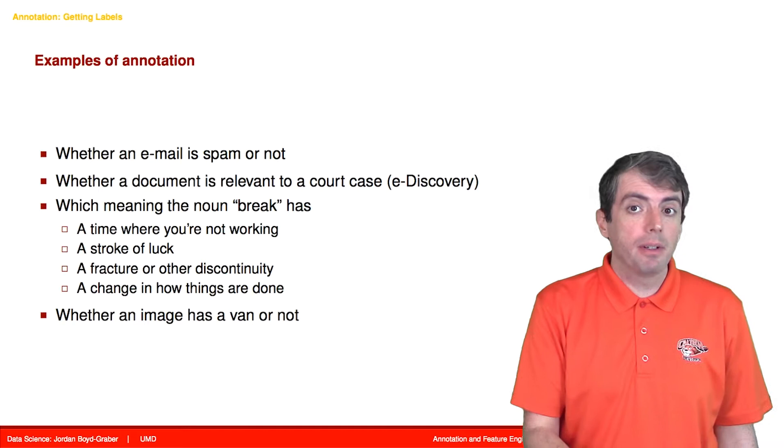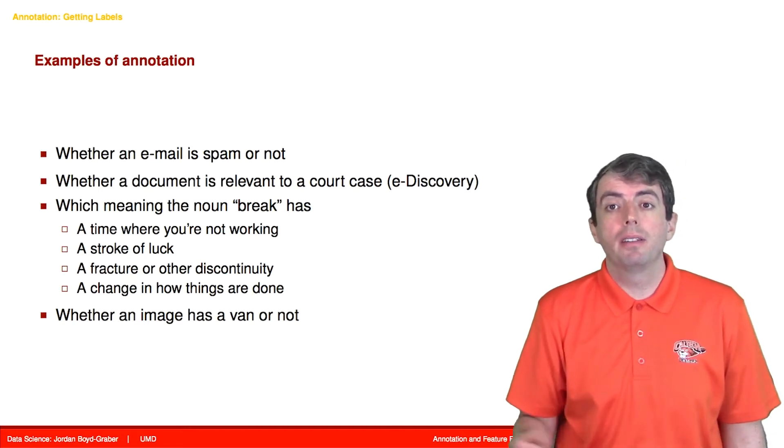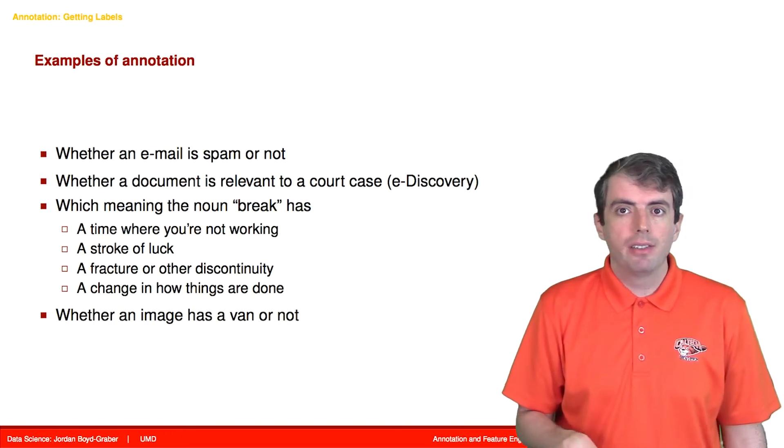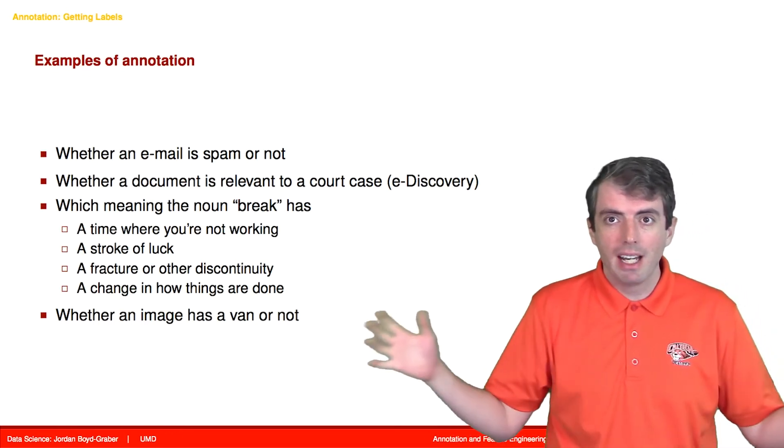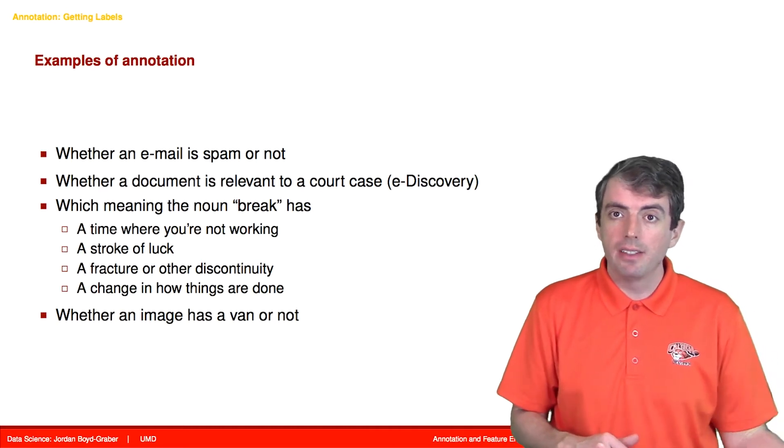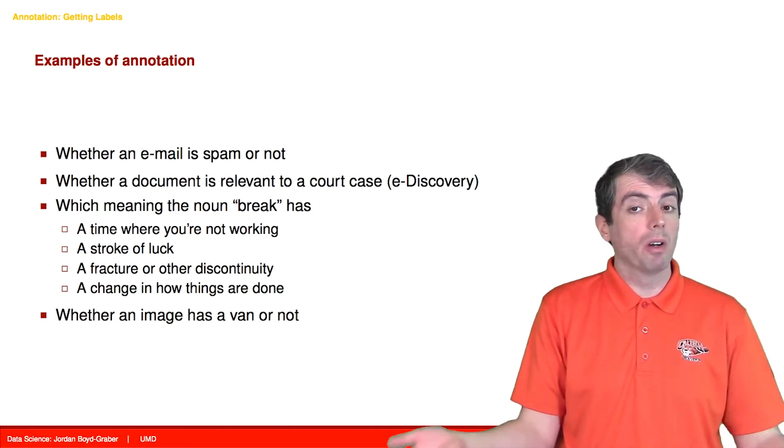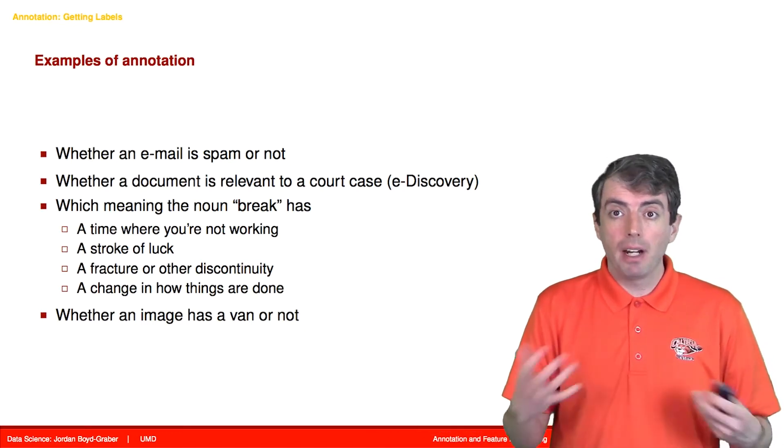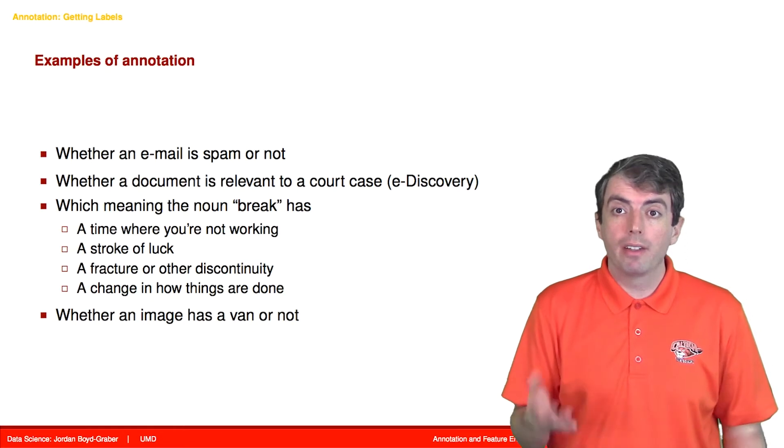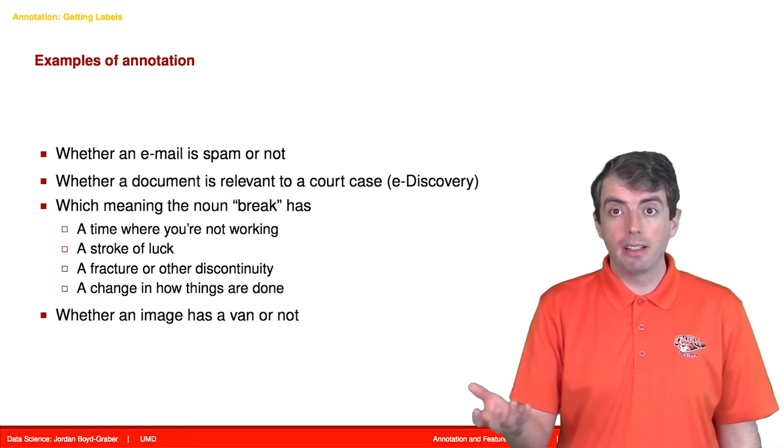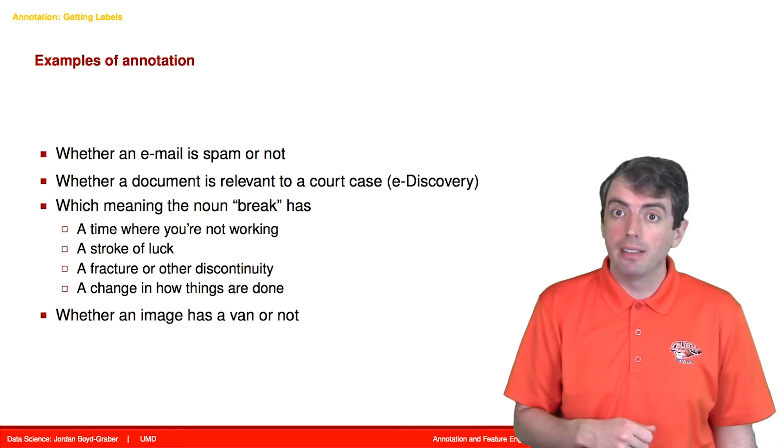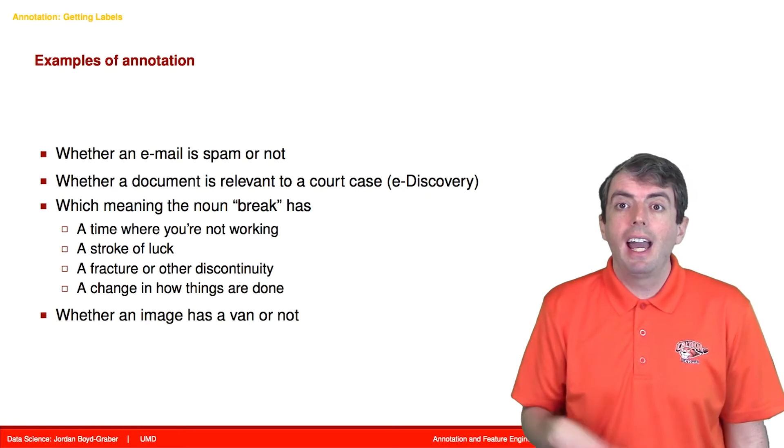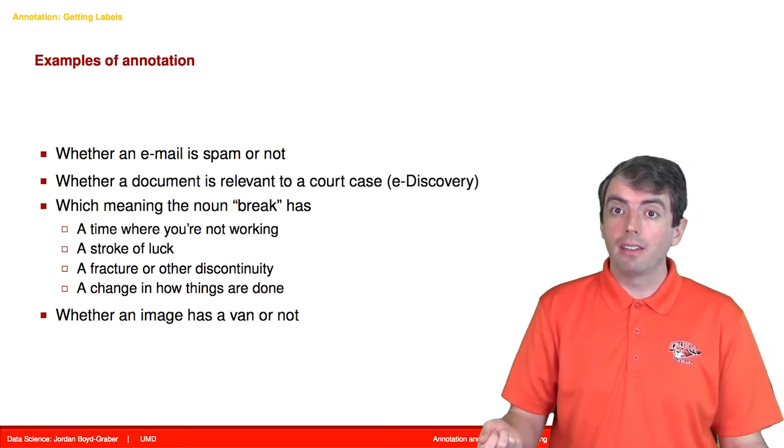Other times you need experts in a different domain. For example, let's say that you want to build an automatic system to do e-discovery. In a lawsuit, the process of adjudicating whether a document is relevant or not depends on lawyers. So you need to hire very expensive lawyers to decide whether a document is relevant or not. But this is annotation, and this is what you use to train a classifier.